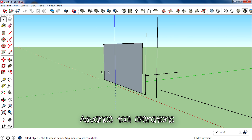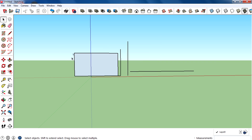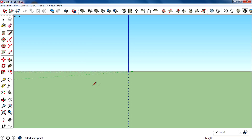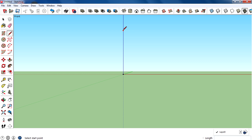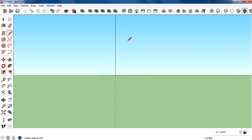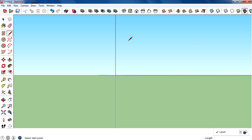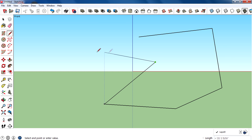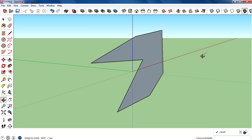Now for advanced tool operations — the first is creating a face. Just create a closed figure on the same plane using the line tool. All the lines you draw need to be on the same plane. Close the figure by returning to the start point of the first line, and you get a face.